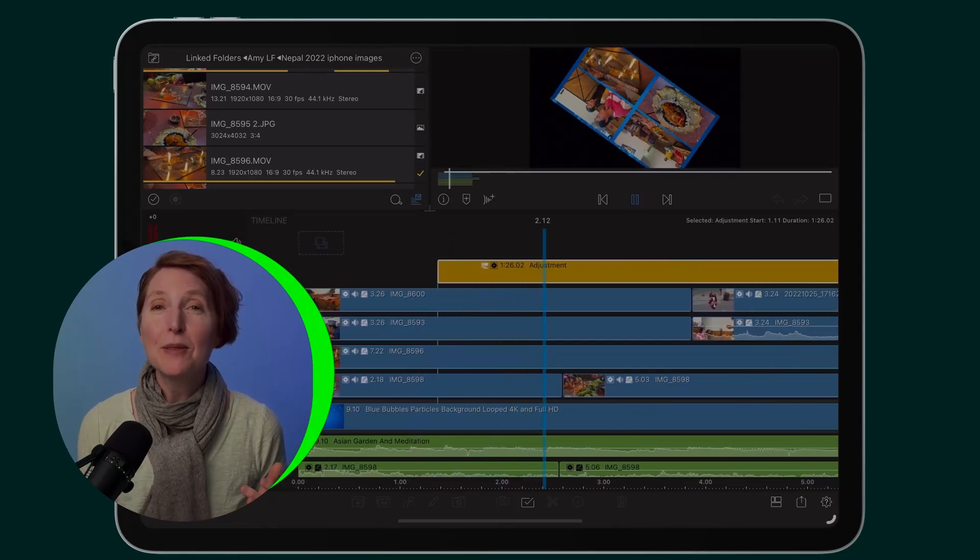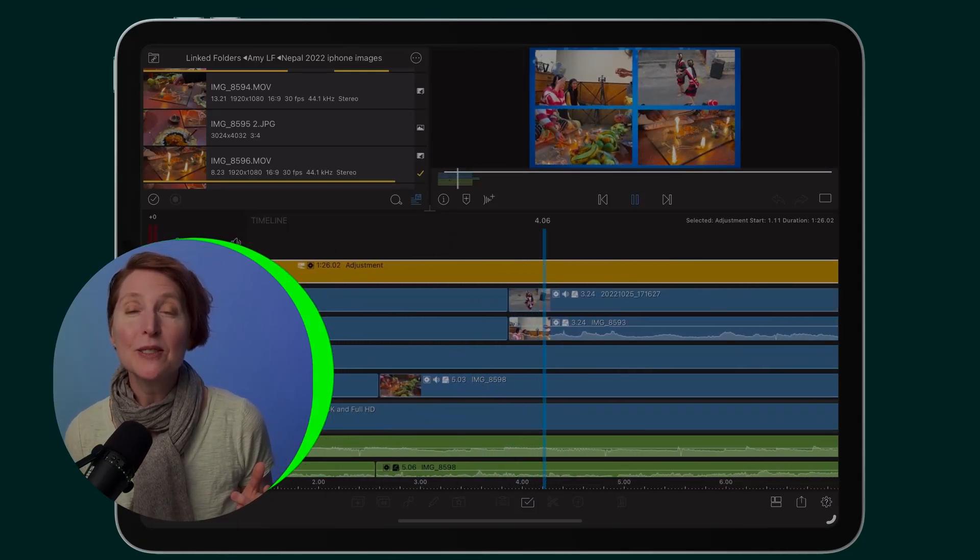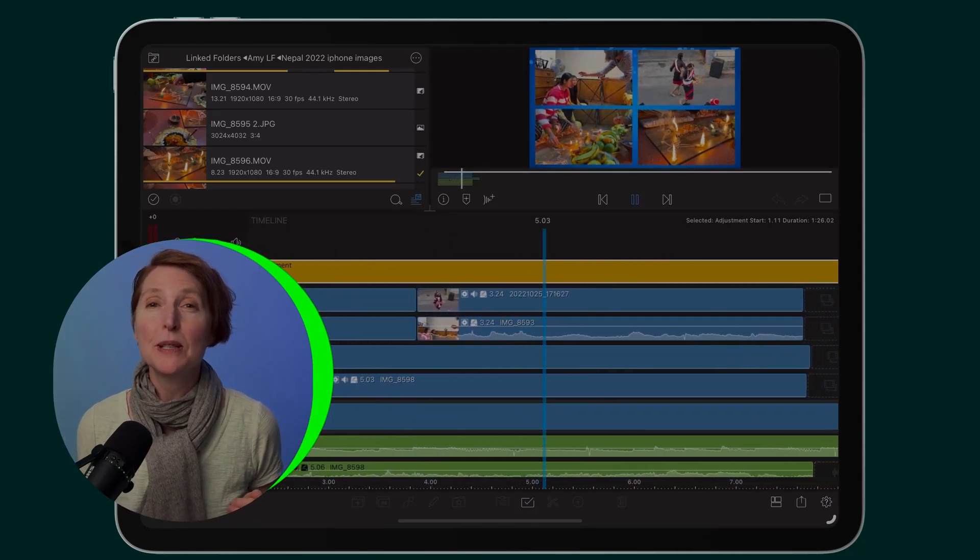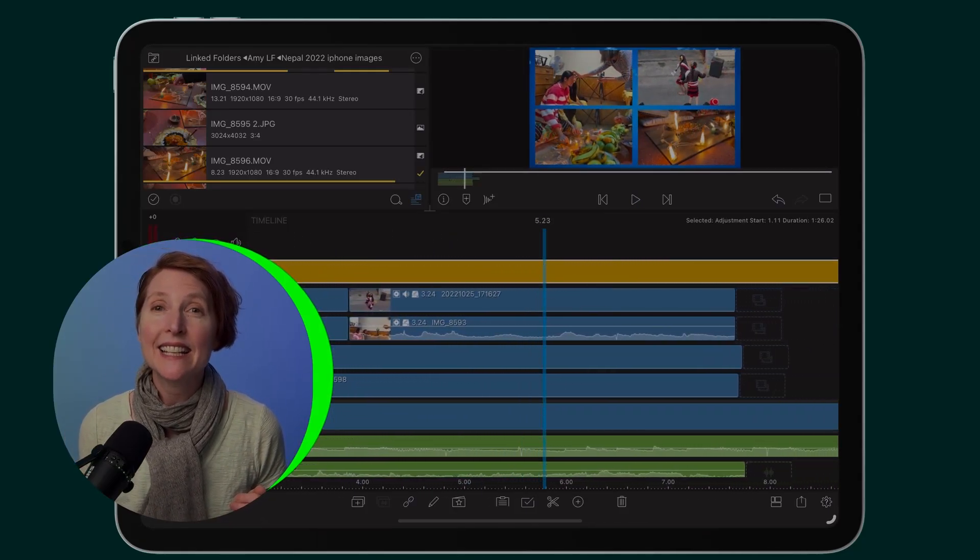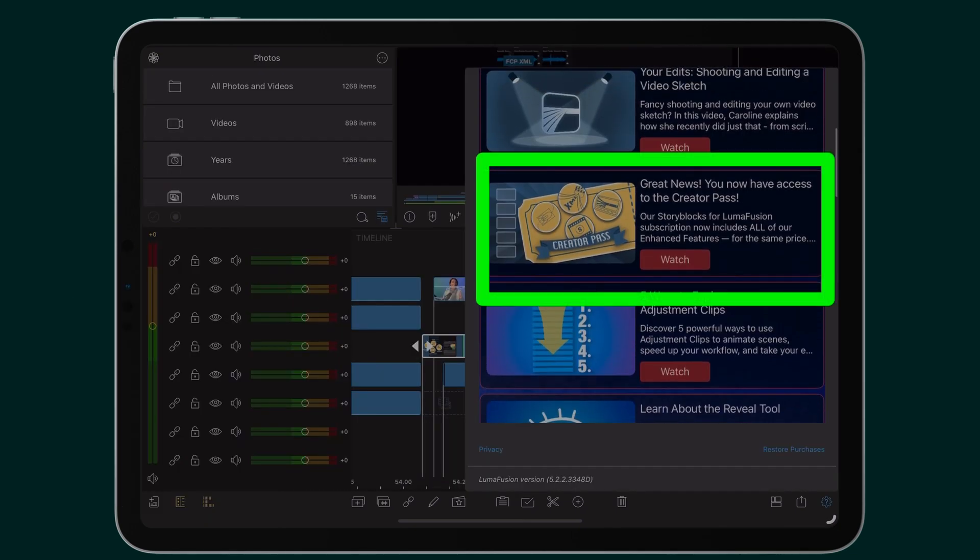Adjustment clips are available in LumaFusion for iOS with the purchase of speed ramping and enhanced keyframing, or the Creator's Pass subscription.